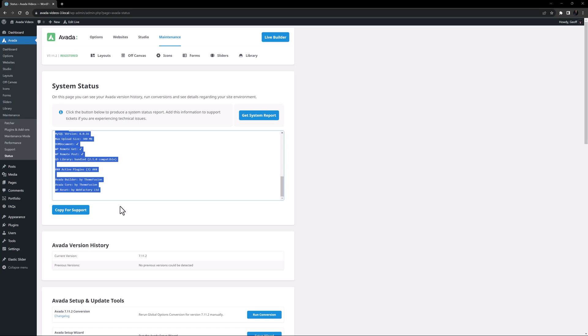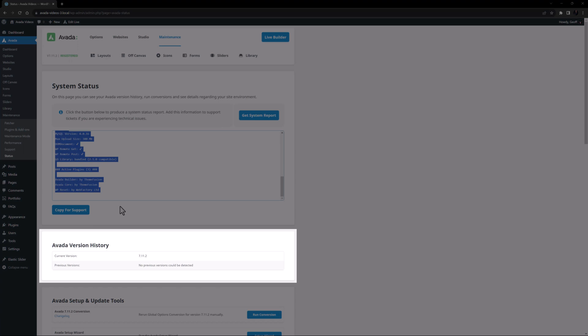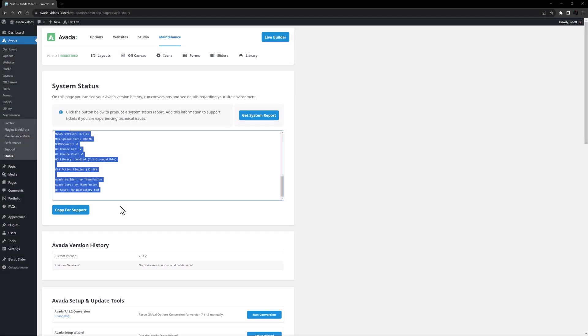The next section is your Avada version history. As you can see here, it's showing that the current version for this site is Avada 7.11.2. If you have previously upgraded Avada, you will see up to three previous versions in the next line.